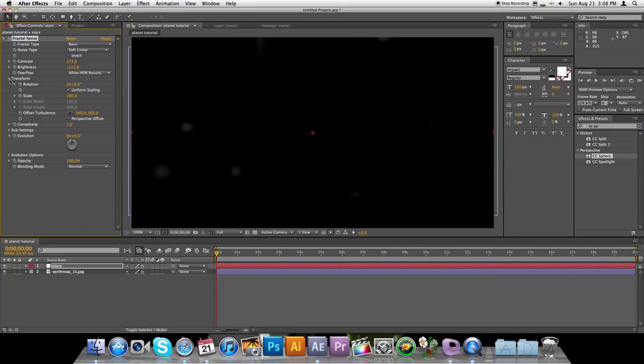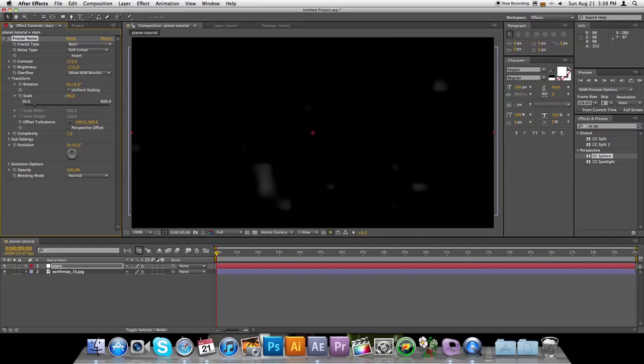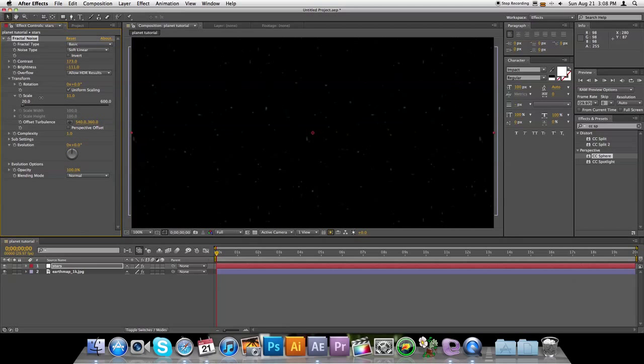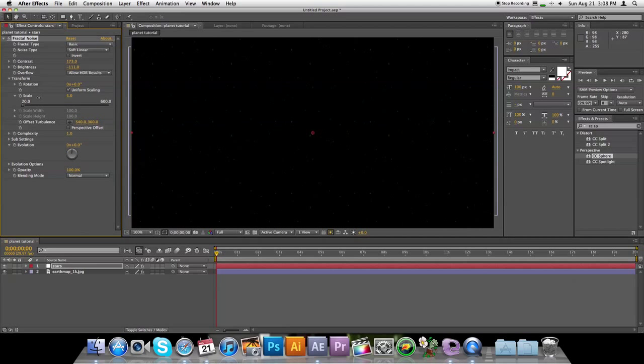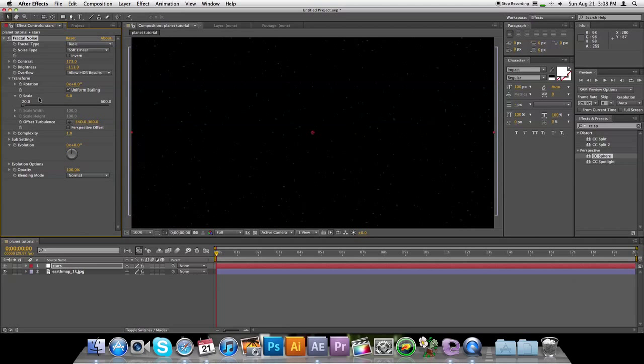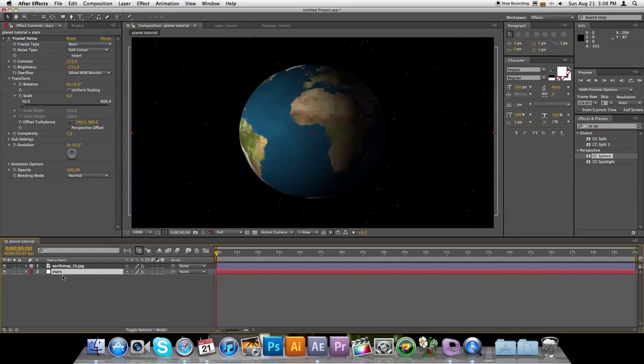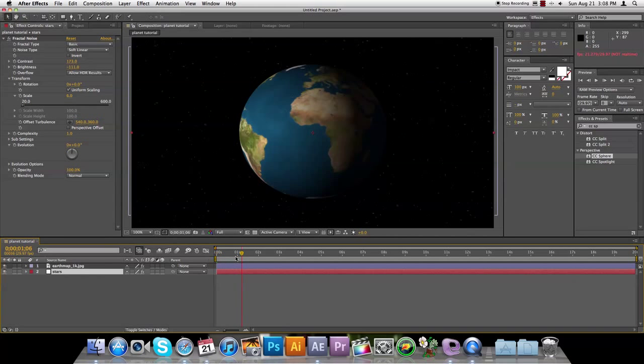Bring it open to Transform, and change the scale, scale it down to about that, and now you have your space. So you can drag stars below the Earth, play that through, you've got stars, and now we're going to animate the planet here.